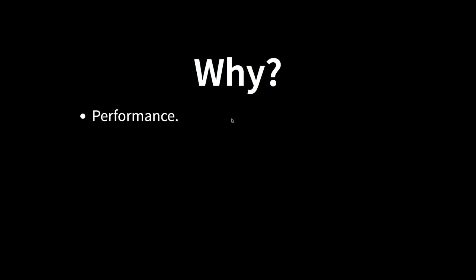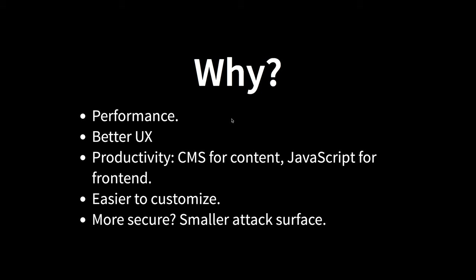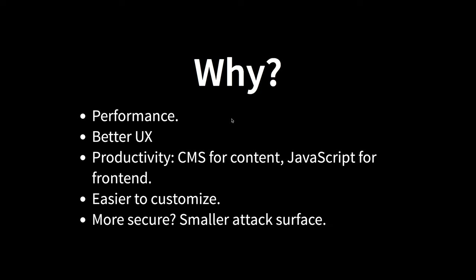First of all, why would you want to do this? The first is performance because with JavaScript UI, you get better performance and you're not getting Drupal to produce the entire page. You get better user experience because the user interface is on the browser. You get better productivity because you're using CMS for content and JavaScript for front end, best tool for the right job. And it's easier to customize because now your front end is written in HTML, JavaScript, CSS, as opposed to Drupal's theming layer. And then overall, it's very likely that the end solution will be more secure with a smaller attack surface.